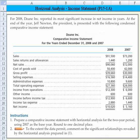Hi, everyone. Let's take a look at this problem. This is a horizontal analysis problem dealing with an income statement. It's Problem 15-1A. For 2008, Doan Inc. reported its most significant increase in net income in years. At the end of the year, Jeff Newton, the President, is presented with the following condensed comparative income statement, which you can see on the screen.